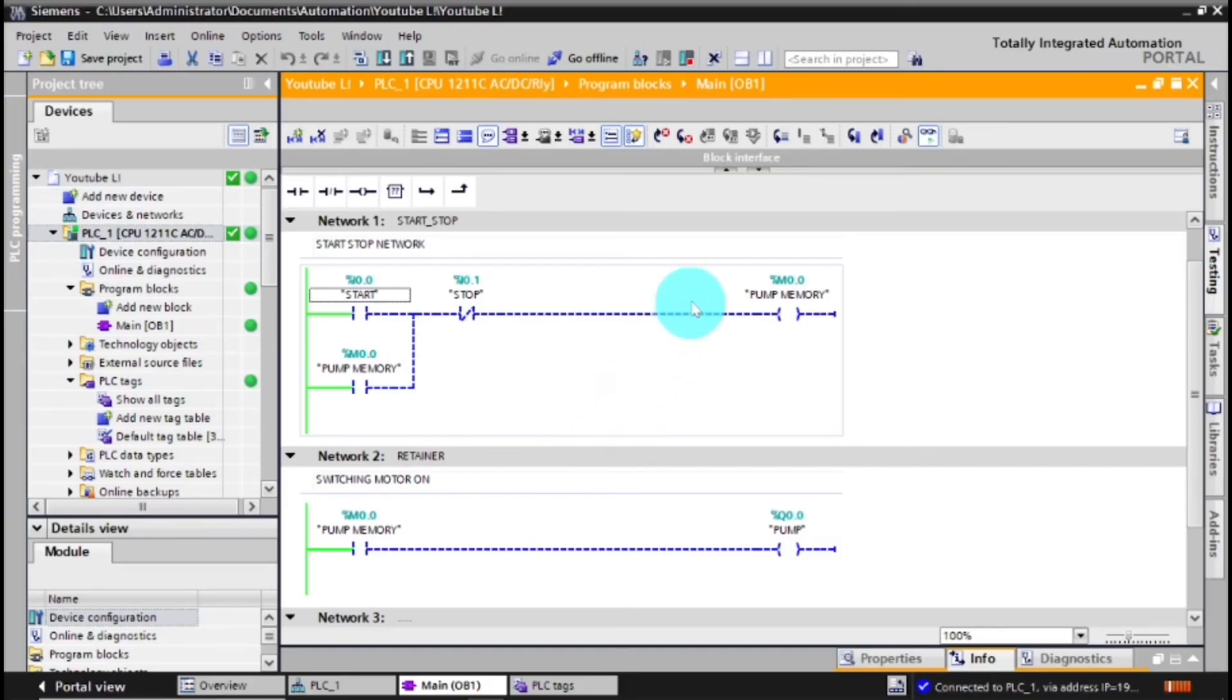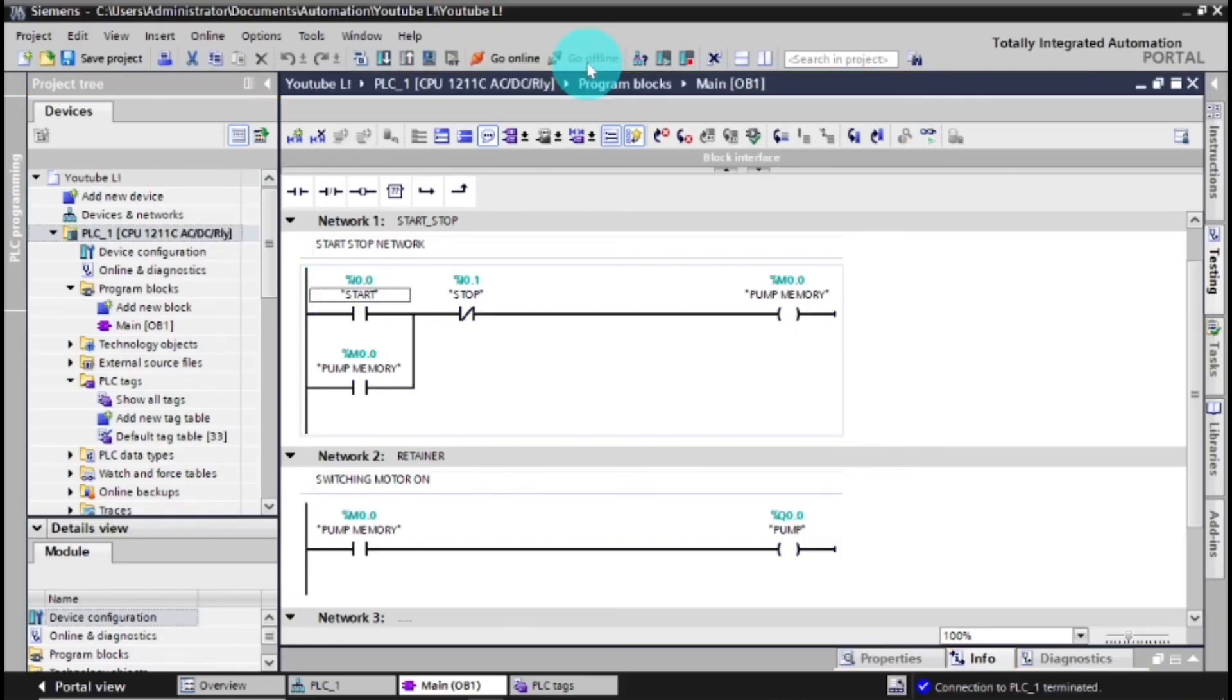As you can see everything seems to be fine, so you can just press that at the top to go offline.